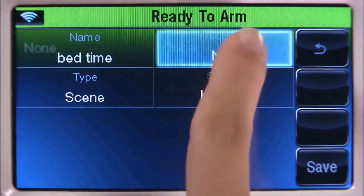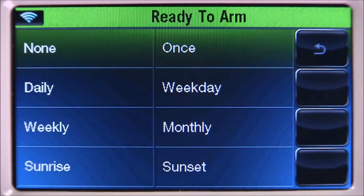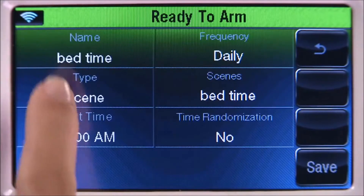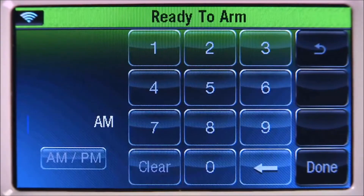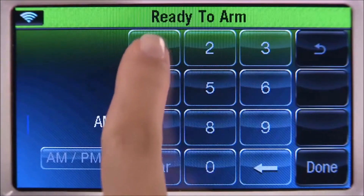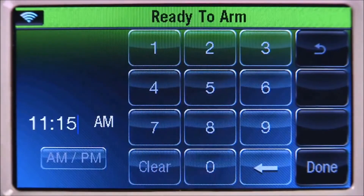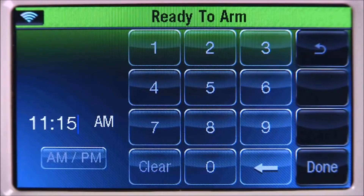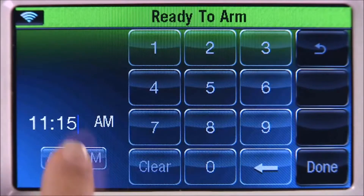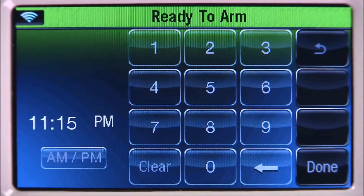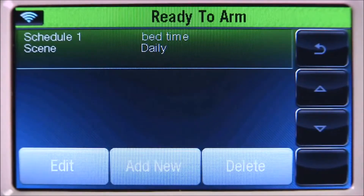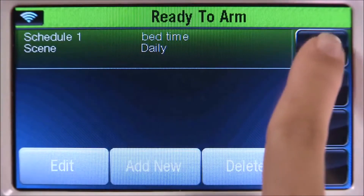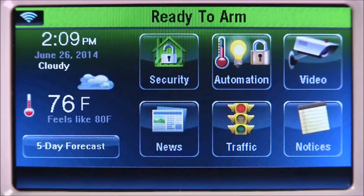Then select the frequency tab. For this example, we'll select the daily tab. Select the start time tab, select clear. For this example, we'll enter 11:15 for the start time. Select the AM/PM icon to select PM, select done, then save. Select the back icon until you return to the home screen.